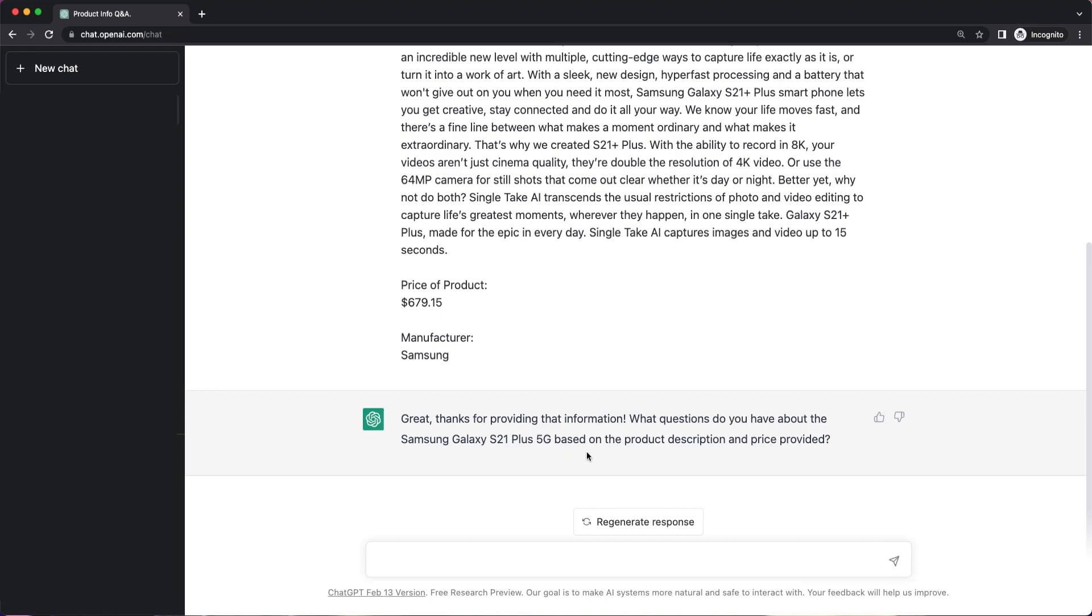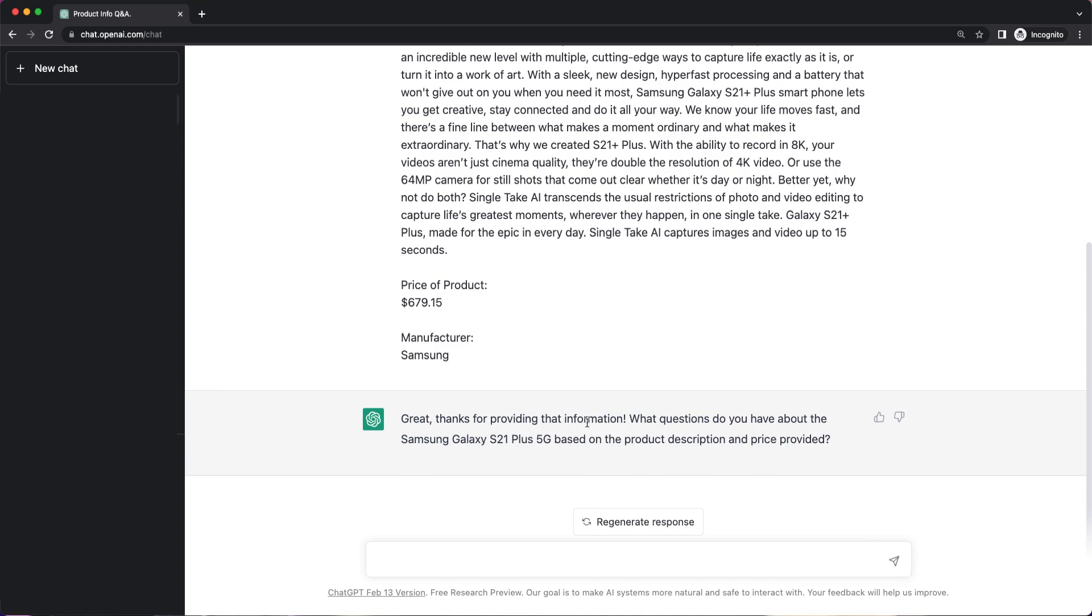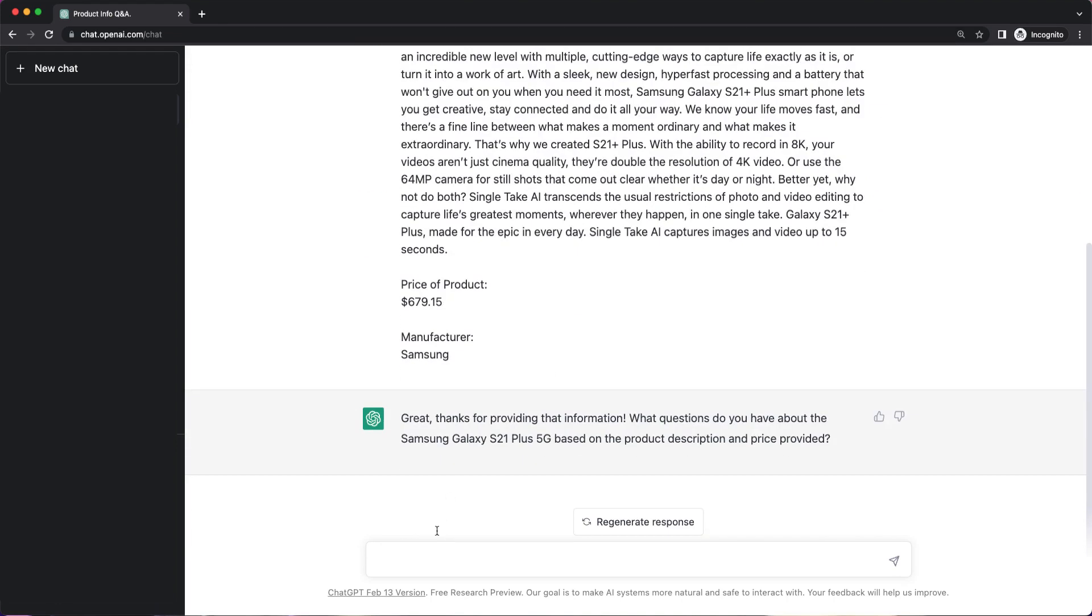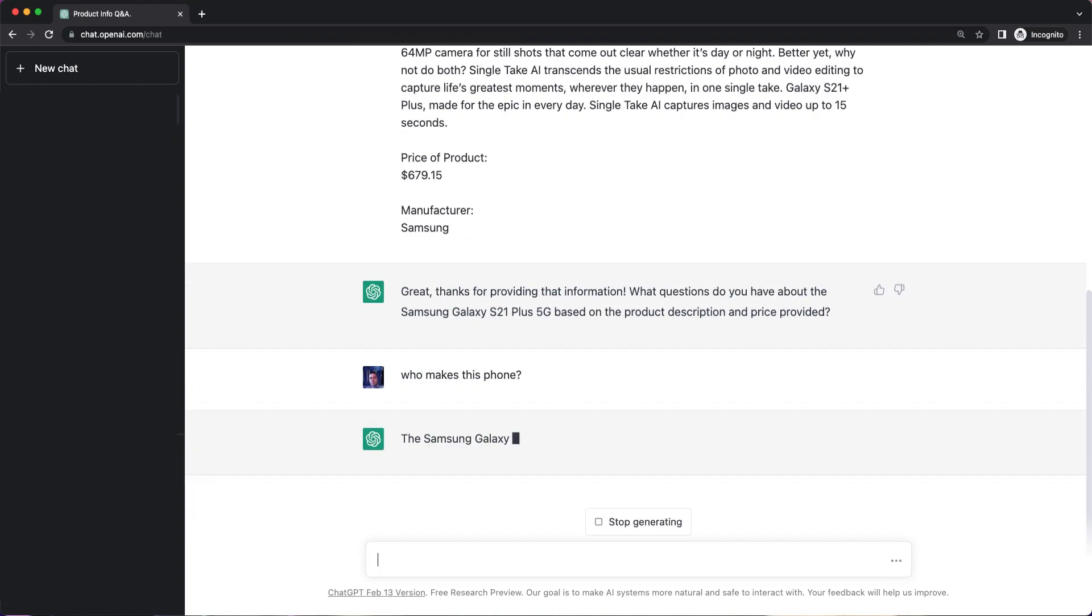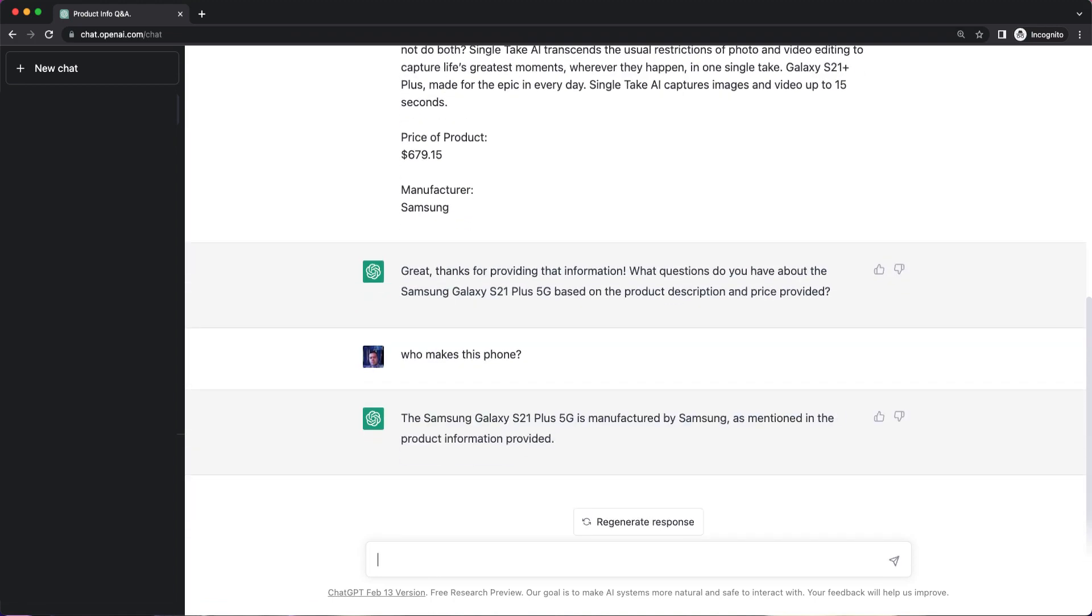So that's interesting. It's coming back and asking me based on the product description and price provided. I don't think I specifically said, I said just limit it using the data provided in your replies. So let's see if I can go ahead and say who makes this phone. Manufactured by Samsung. So it's pulling that data value in.